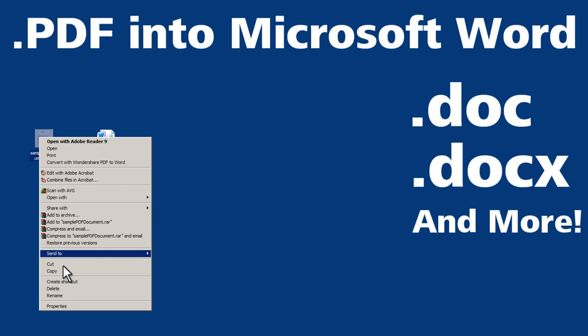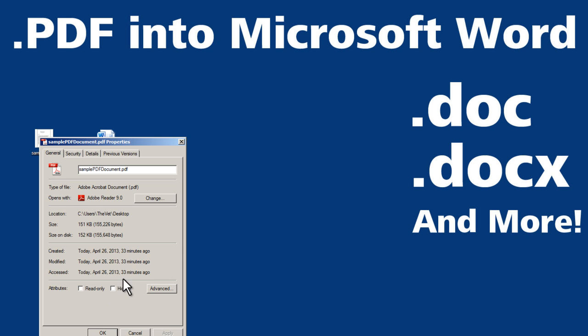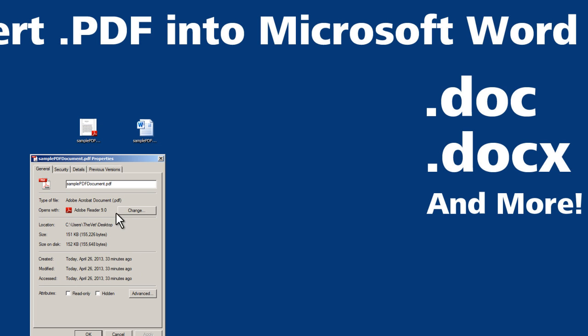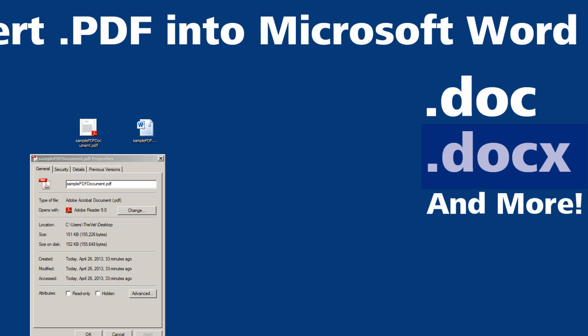So here's my sample PDF file. I'm going to show you how to convert this file into a Microsoft doc, docx, and really any file that will work with Microsoft Word. I'm going to show you how to do this quickly and for free.